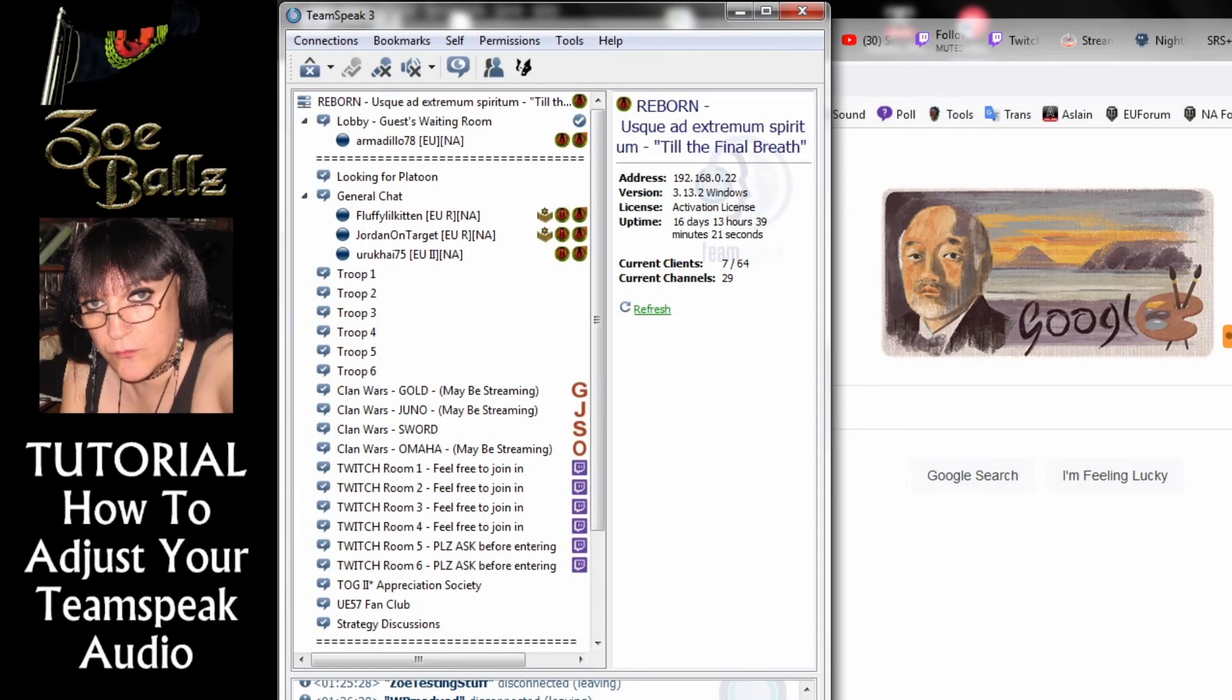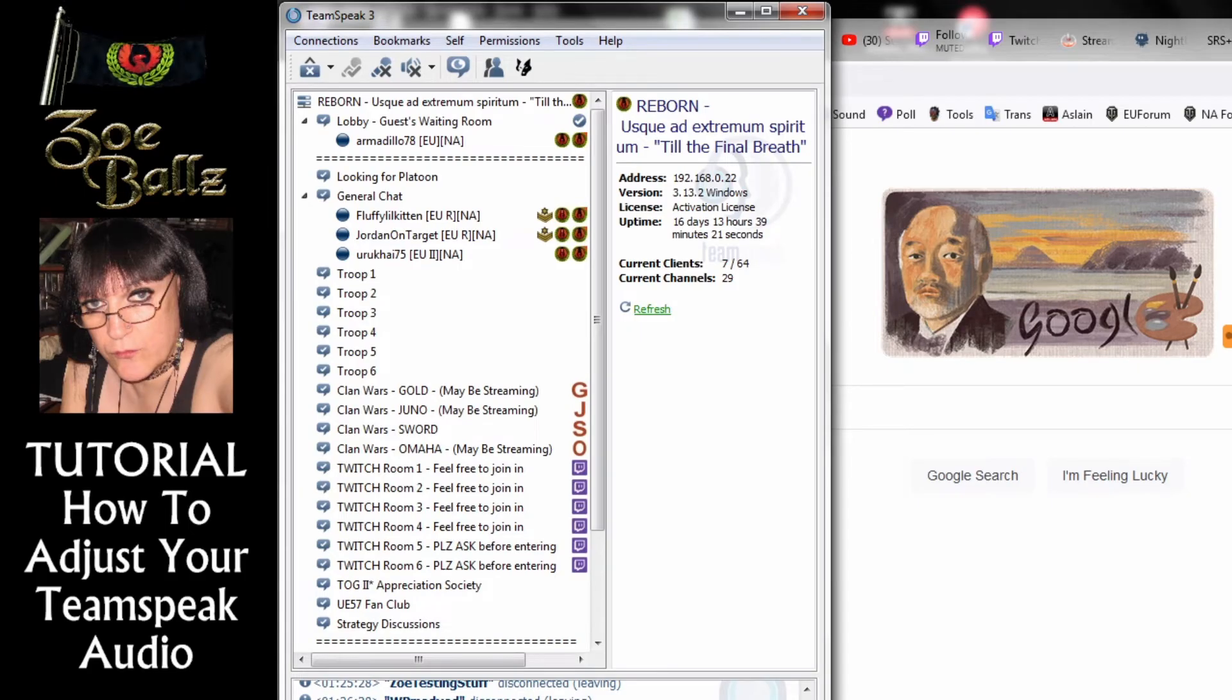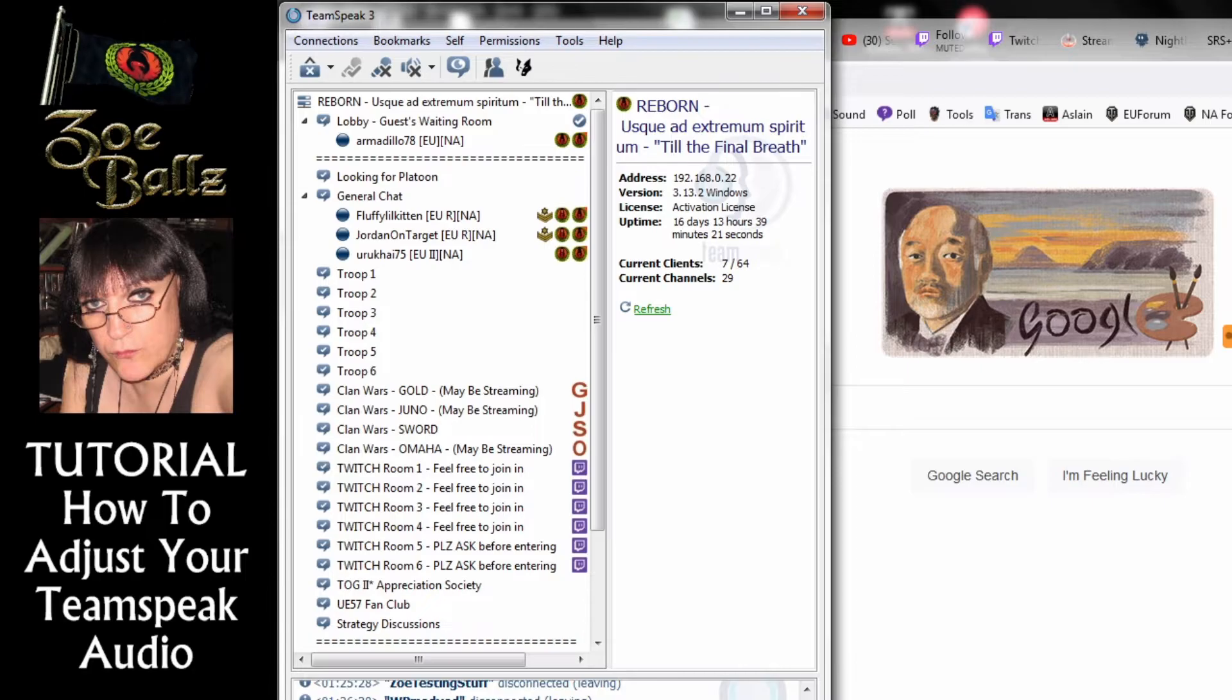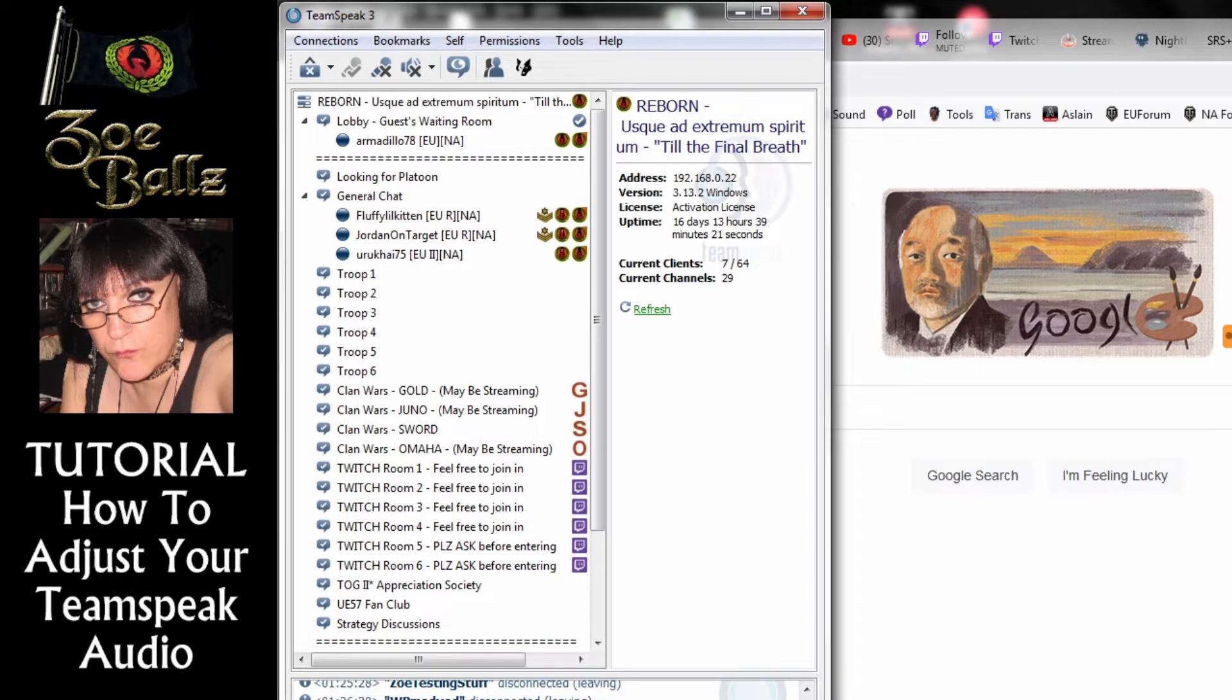Okay, hello! This video is a quick tutorial on how to rectify some of the audio problems that people might have.